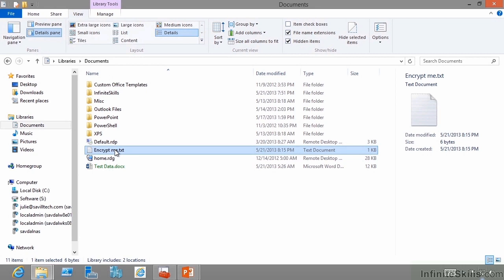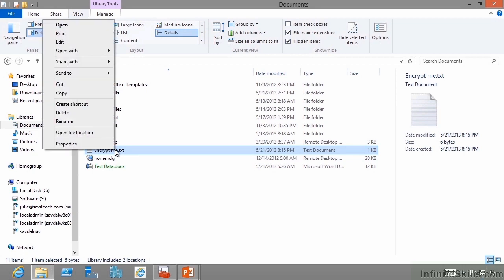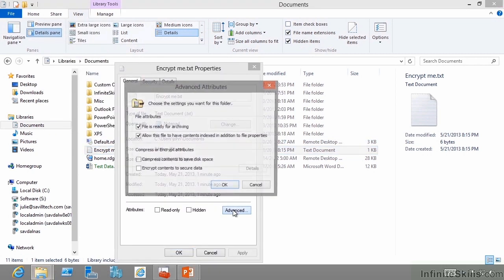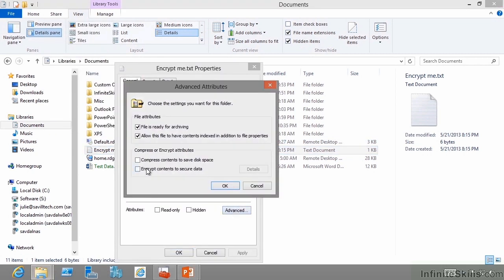Users can go to their data, right-click, go to properties, and under advanced they could say encrypt this contents.